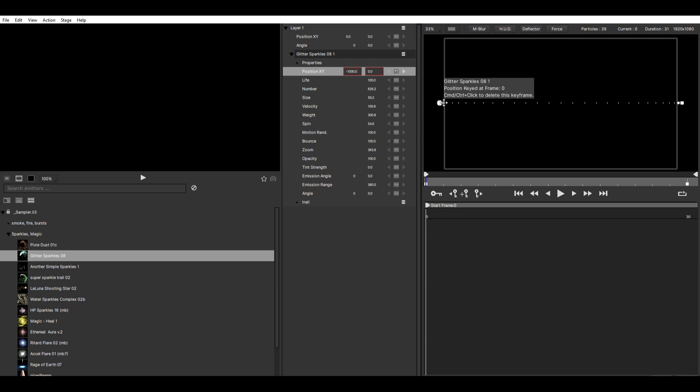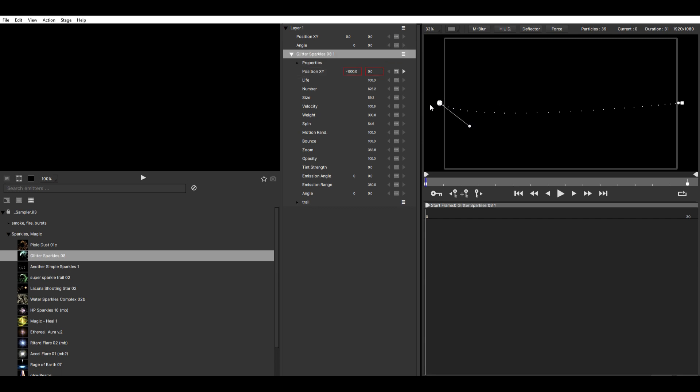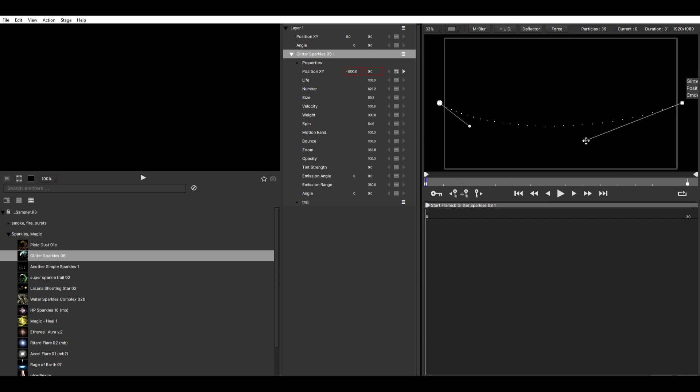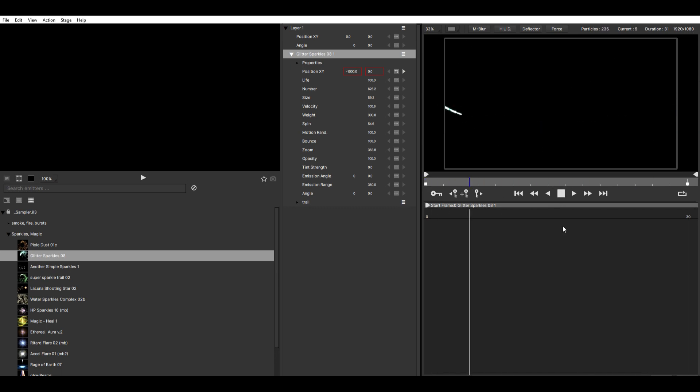Then to change the path, just drag on these handles here and do something like this maybe. Then it'll move like this.